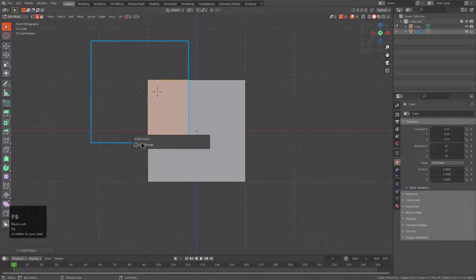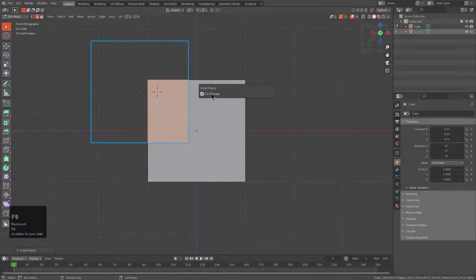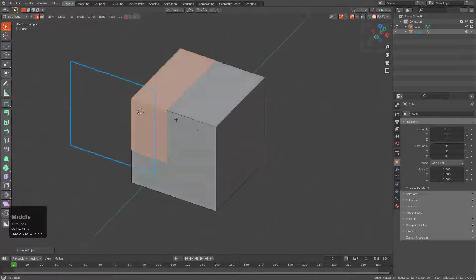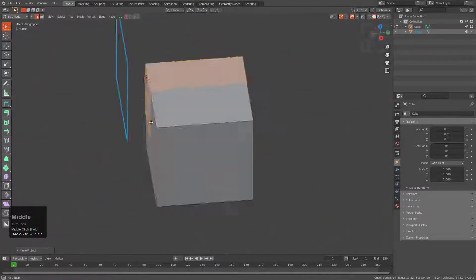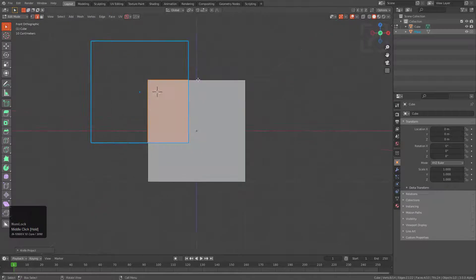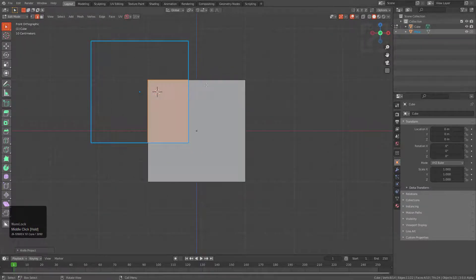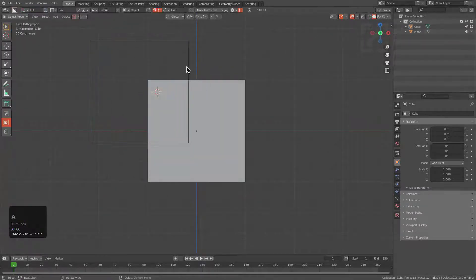we see that we have performed the Knife Project operation. And using F9, we can activate Cut Through where we cut all the way through the mesh. And that's how Knife Project actually works now. So this actually broke the way that Knife worked with us.